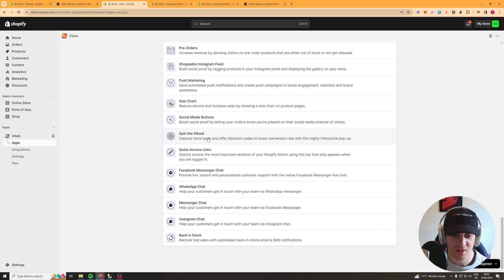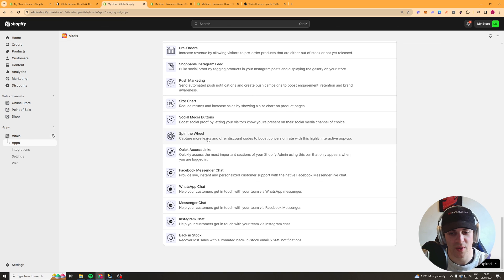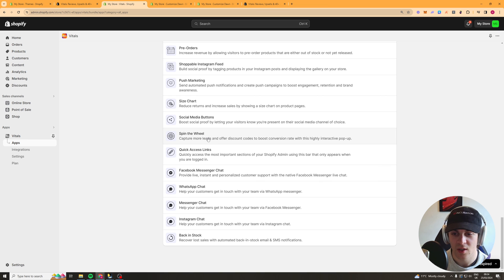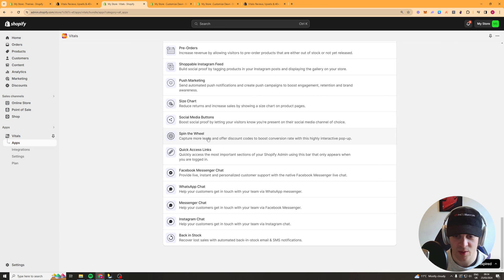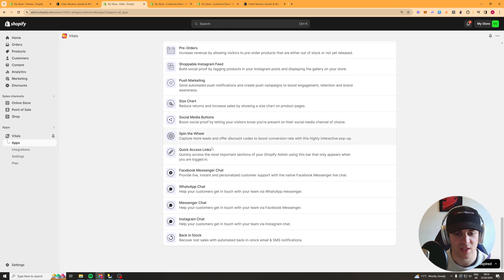Spin the wheel so this is like a spin the wheel at the start where they can get a discount code. It's yeah it helps you boost conversion rate because people think wow I've got a limited discount I don't want to waste it.